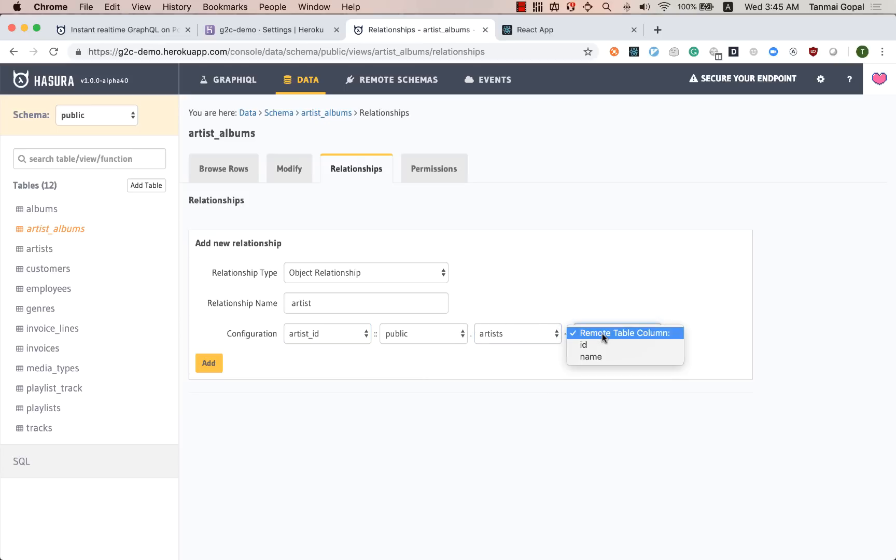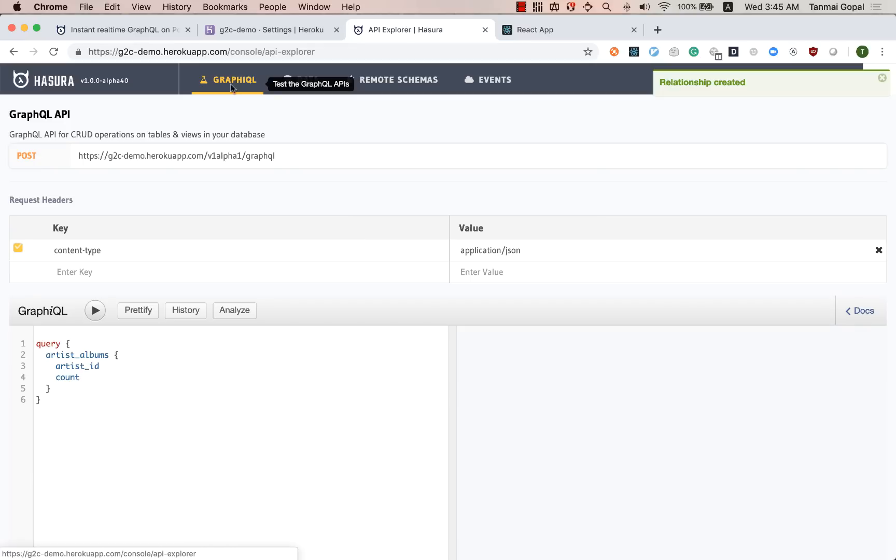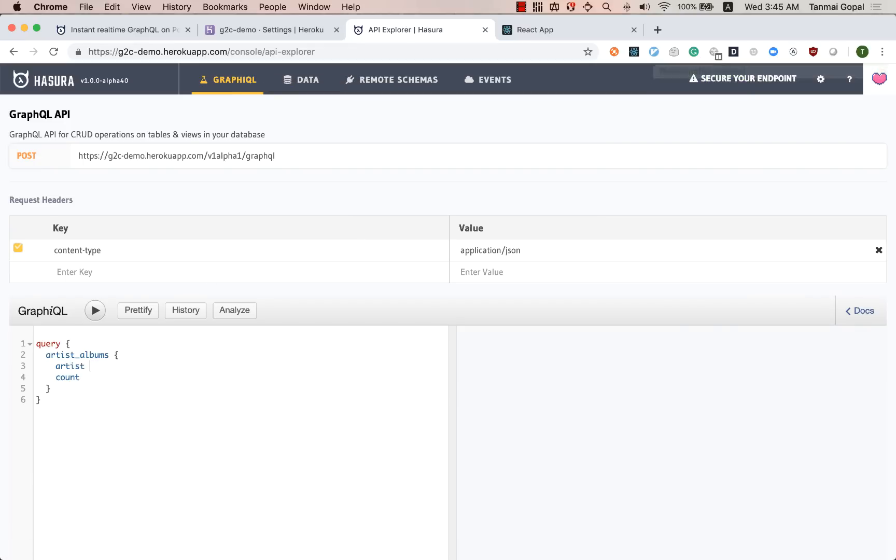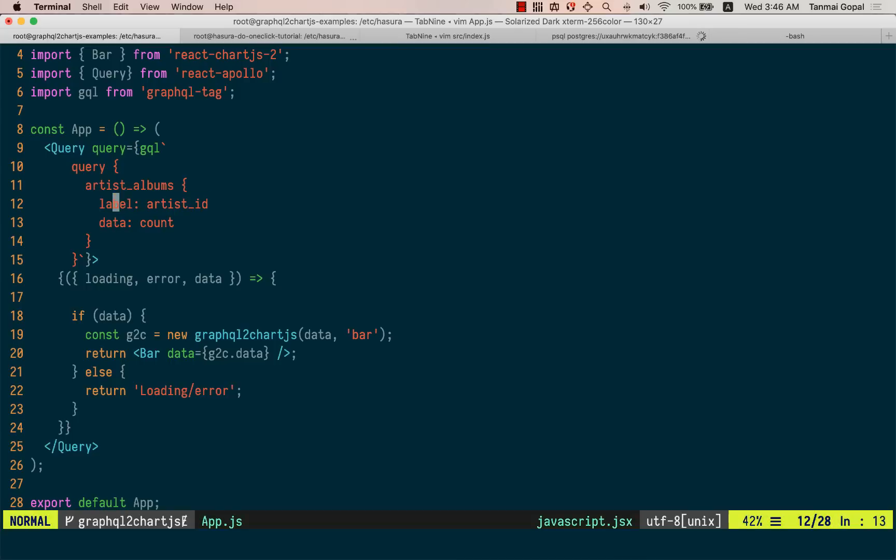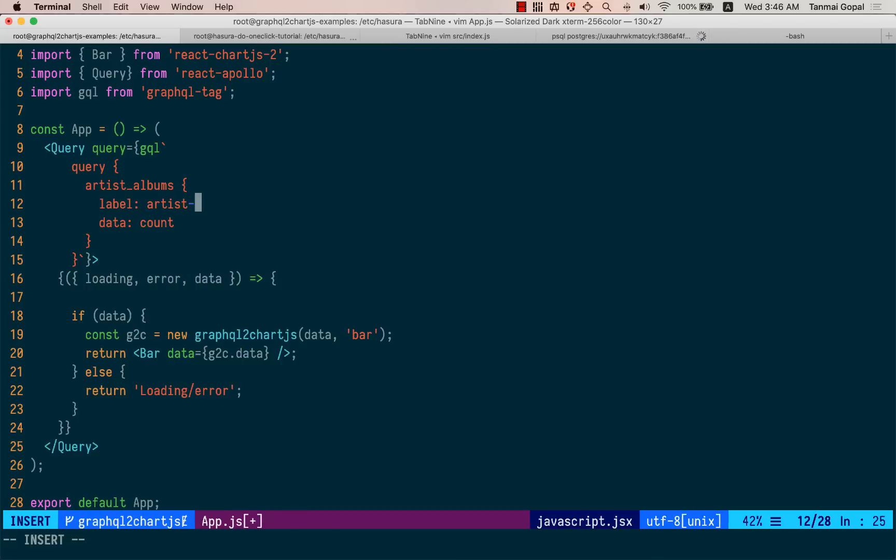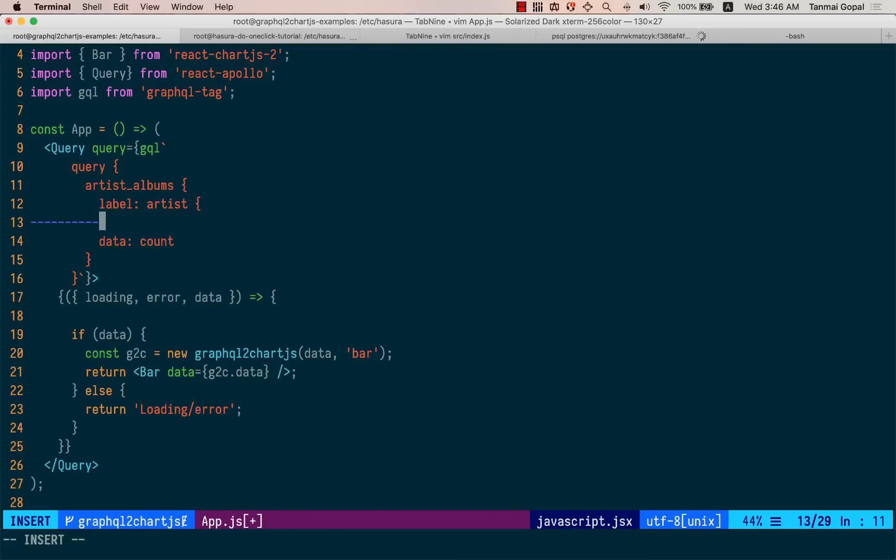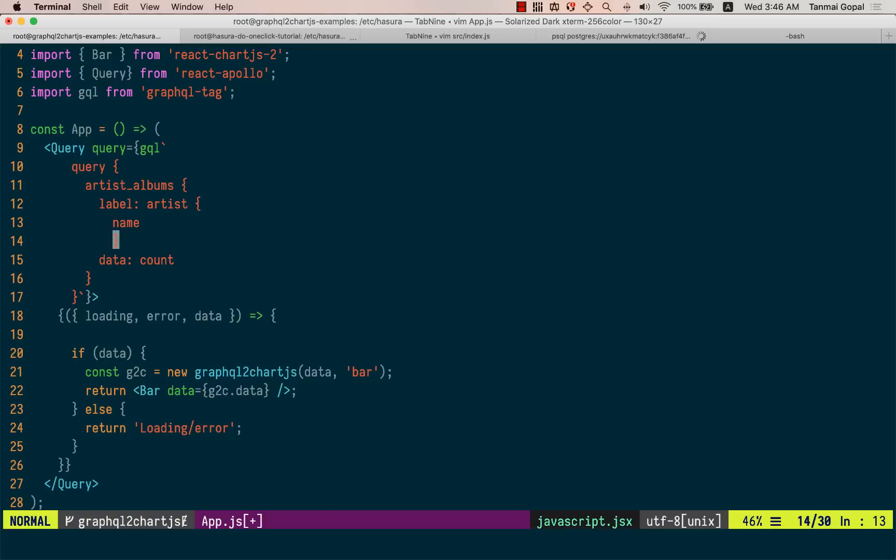So this will allow us to make a query that will fetch the name of the artist, right? So now we get the name of the artist and the number of albums they have. So now what I can do is convert this to an artist and fetch the name here, right?